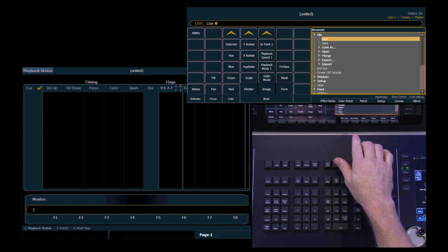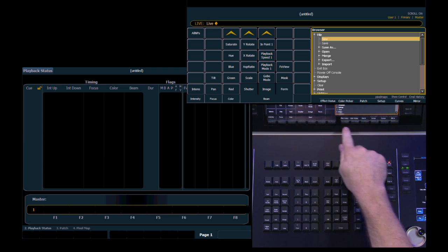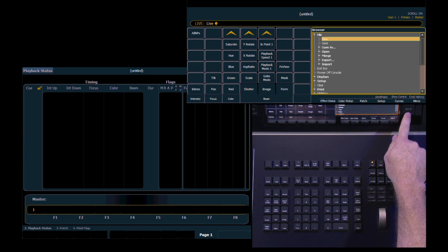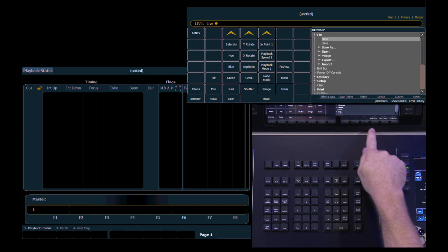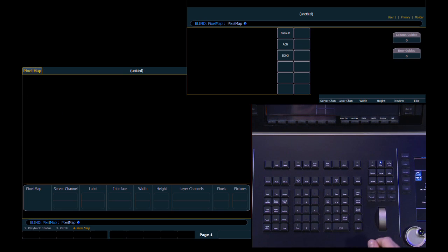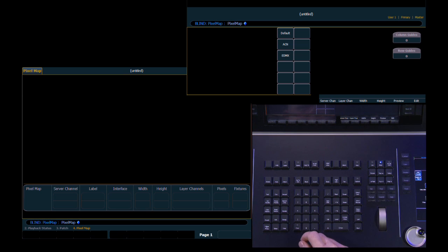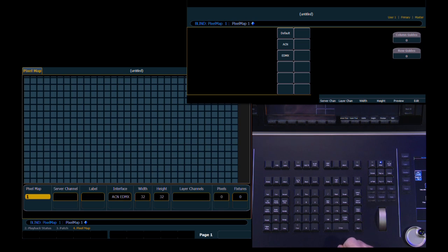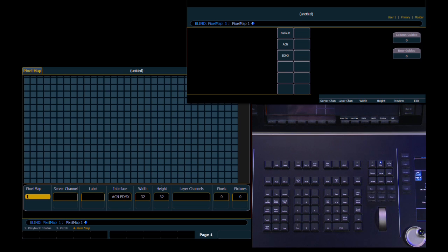Tap our displays button again which resets our soft keys. And you'll notice under more soft keys we now have a new option called pixel maps. So we're going to create a pixel map. And you can create more than one for our purposes. We're just going to create one to start. So we're going to create number 1. And when we tell it to do 1 it has some default settings. So we have a grid. At the moment it is 32 wide and 32 high.